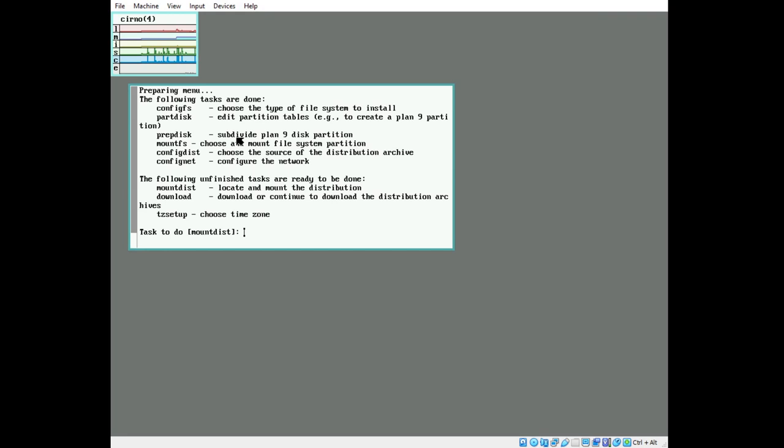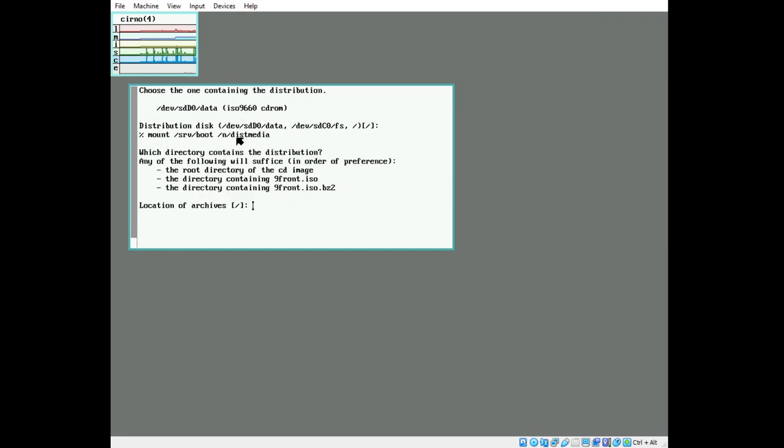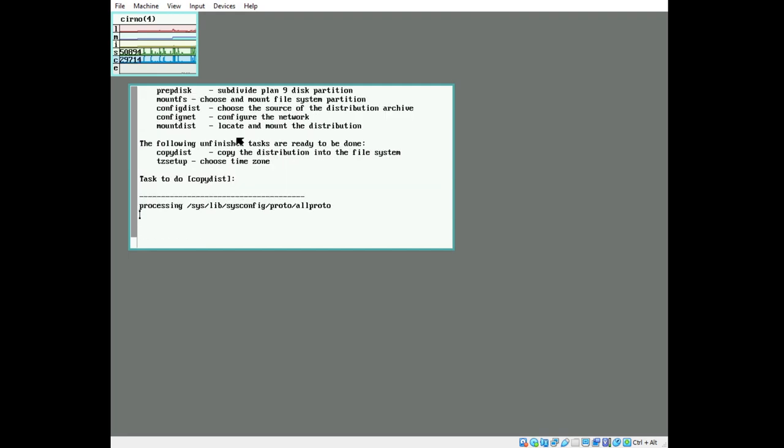So it'll take a second while it talks with the DHCP server. Mount the distribution. Accept defaults. And it'll copy the distribution. This is the most time-consuming step as the protofile is processed and unpacked, unpacking the ISO onto the disk.